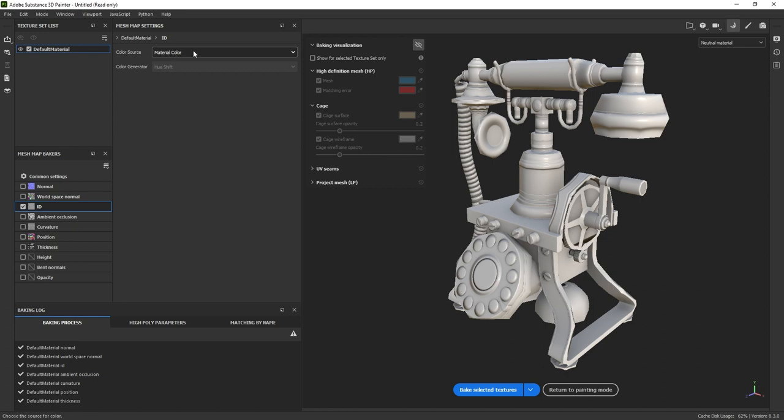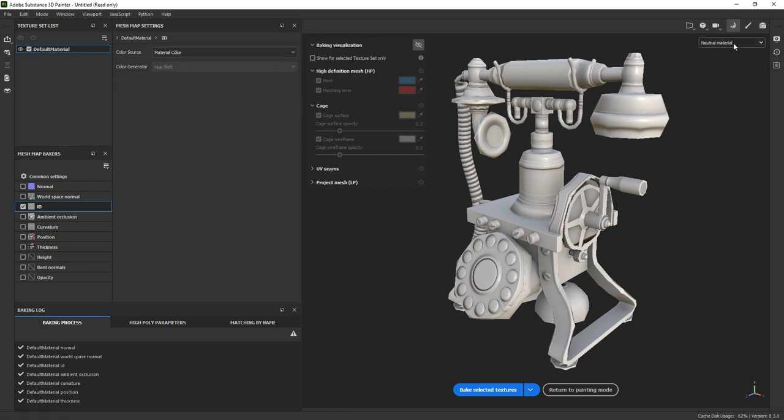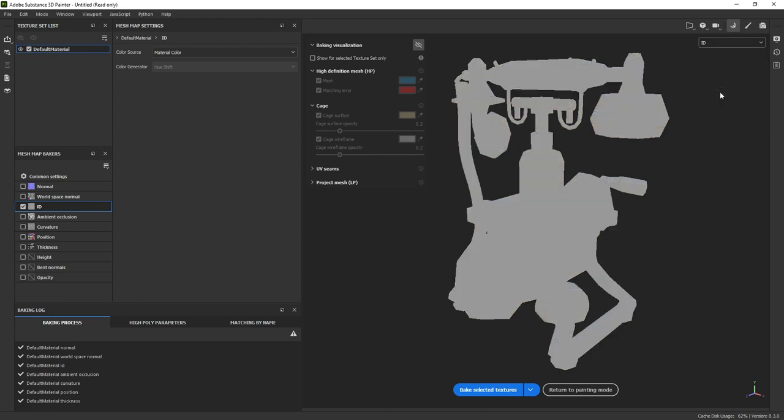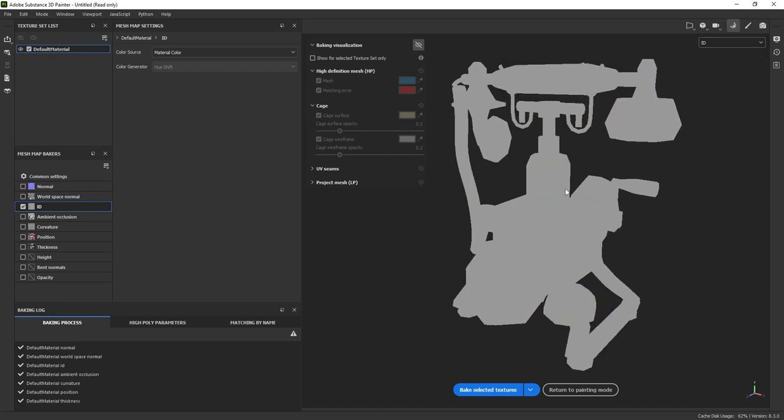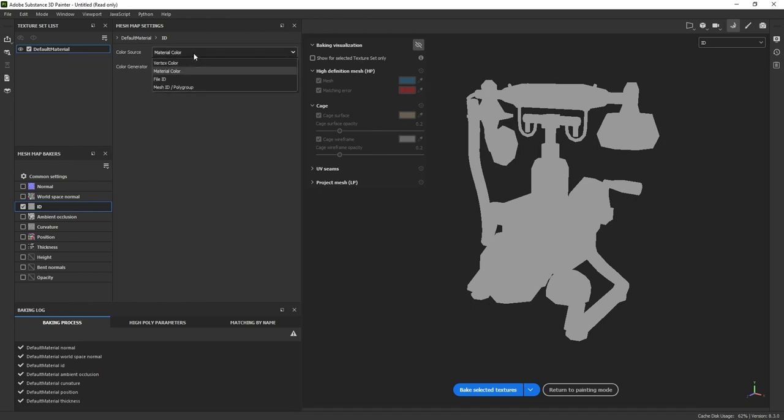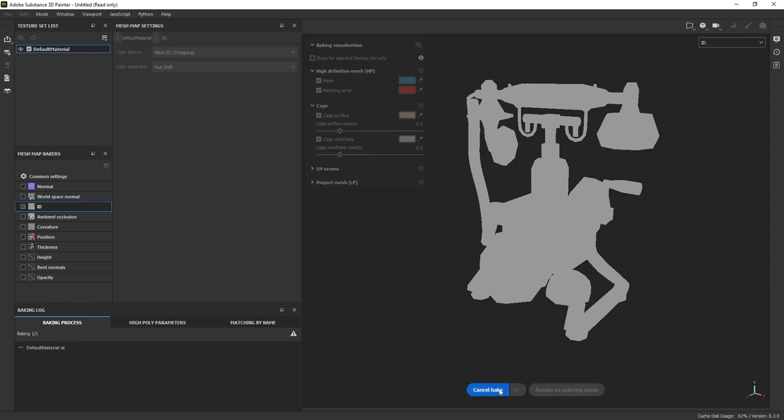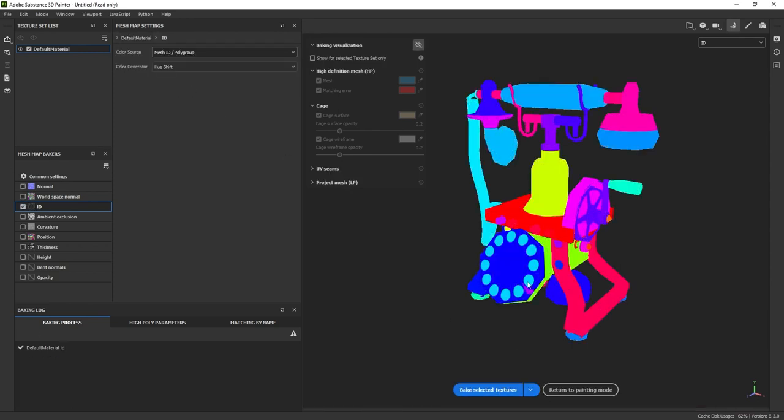Looking at these settings, you have this drop down, and right now it's set to material color. If I hit this drop down over here and hit ID, notice how nothing's actually baking into this. So there's a few ways we can utilize this. One way, I can hit this little drop down, change this from material color to mesh ID slash poly group, and I'll just hit bake.